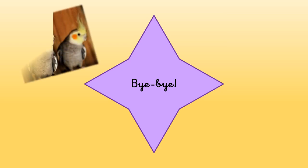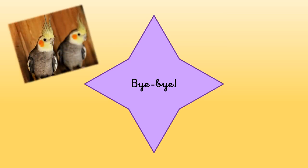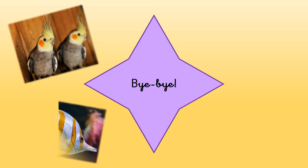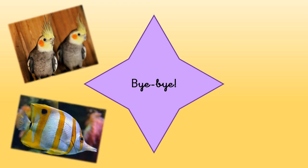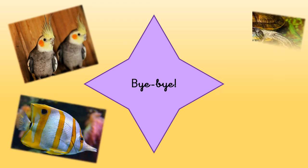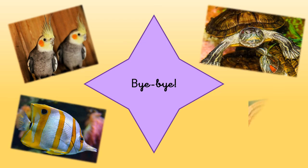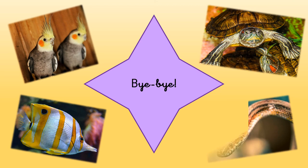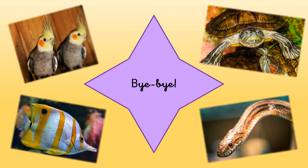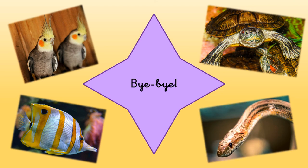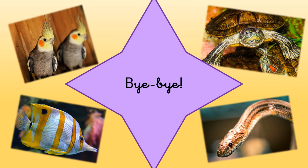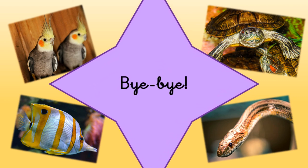Okay, boys and girls. I hope you liked learning about birds, fish, turtles, and snakes. See you soon. Bye-bye! Bye-bye!